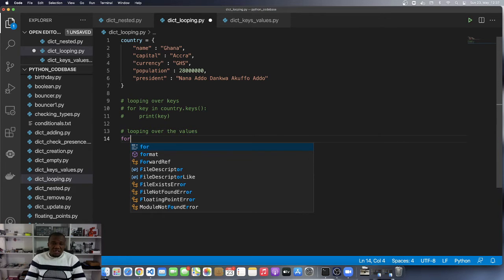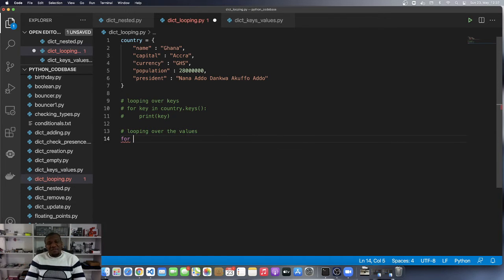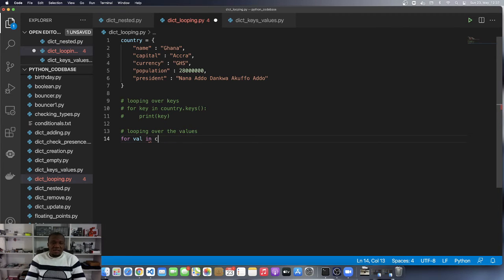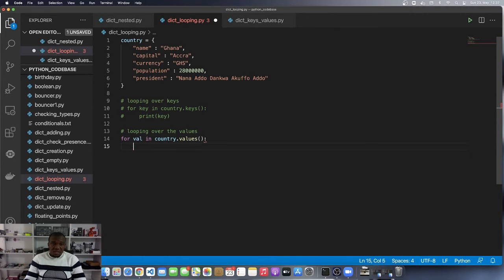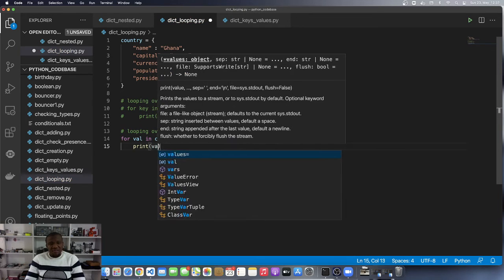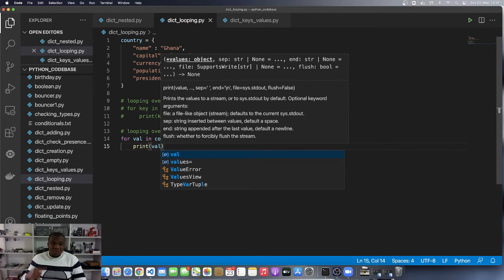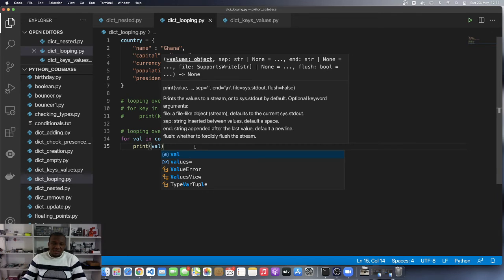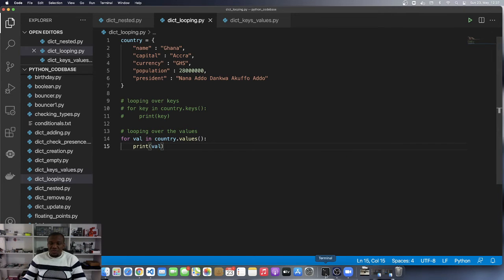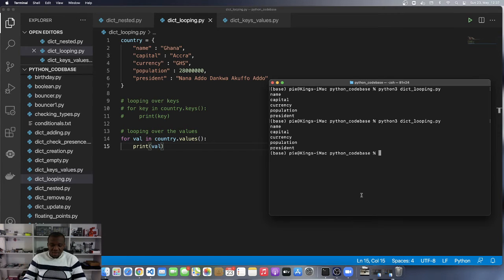If you wanted to loop over the values, I can say for val in country.values. Then I can print the val. This is going to give me the values of each of the keys in succession. I'll run this program once again.